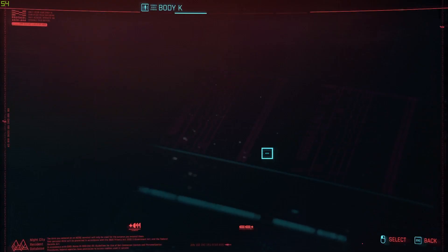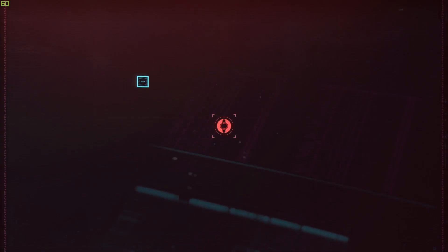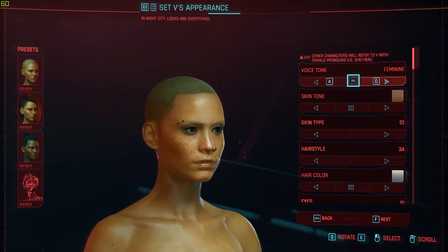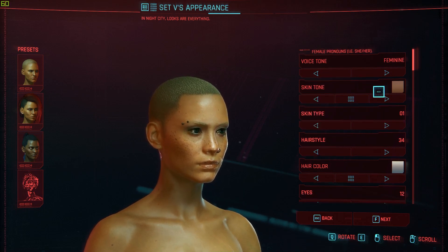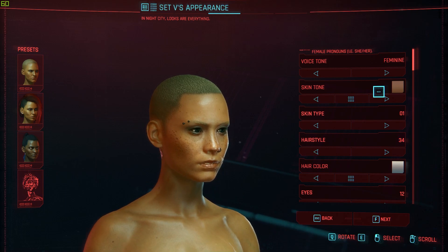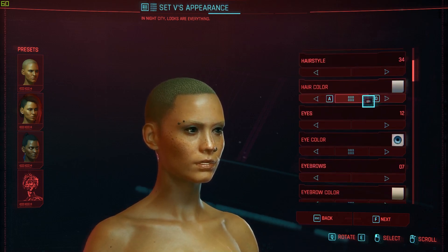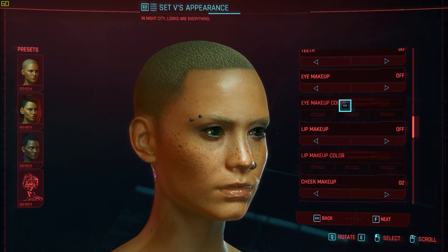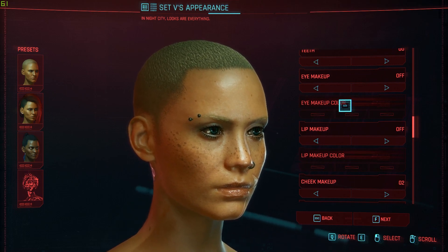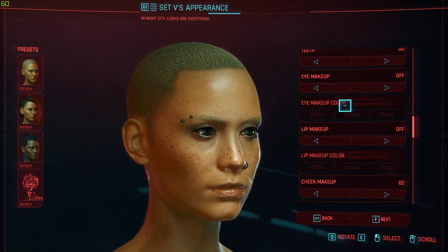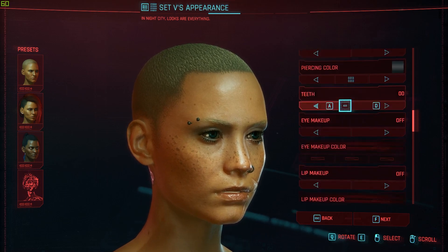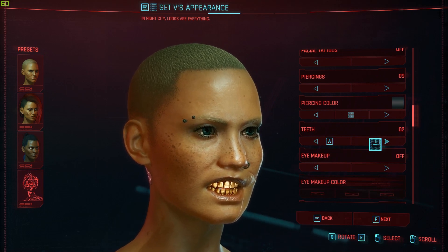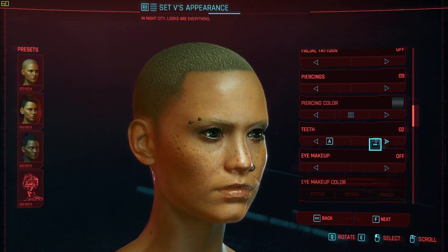That's pretty much it for the male customization. You can either confirm it or go back, which I'm going to do. You can also select the female character, and as you can see you get a bunch of presets and basically all the same customizations adapted for the female character. If you scroll all the way down, you get the option to change your breast size, genitals, and other stuff, but otherwise it's the same customization as the male.